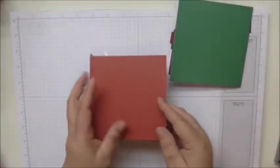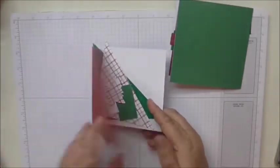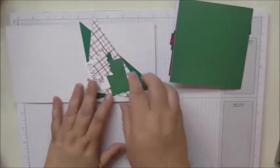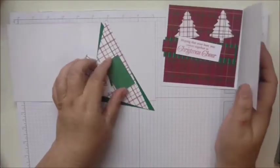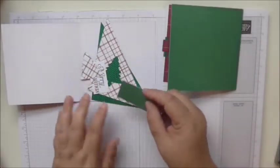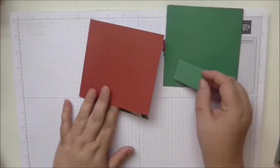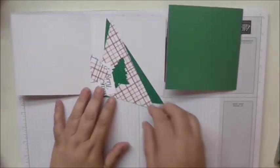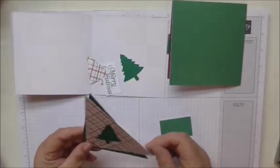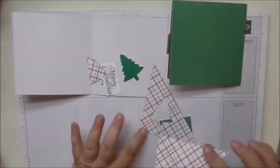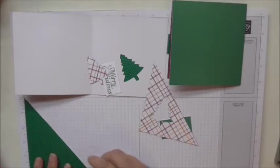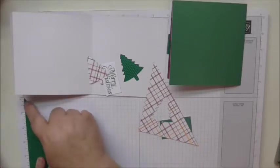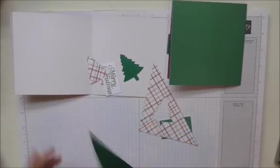And then for the other card, we've got the same base from the works, and then what I do is I sacrifice a card to give myself some matching background. So I've used the same DSP, this one, and I have cut a triangle which is four and three eighths on this side by five on this side.